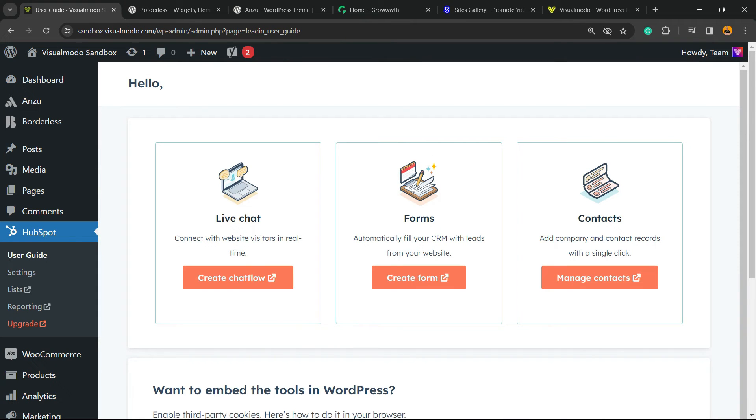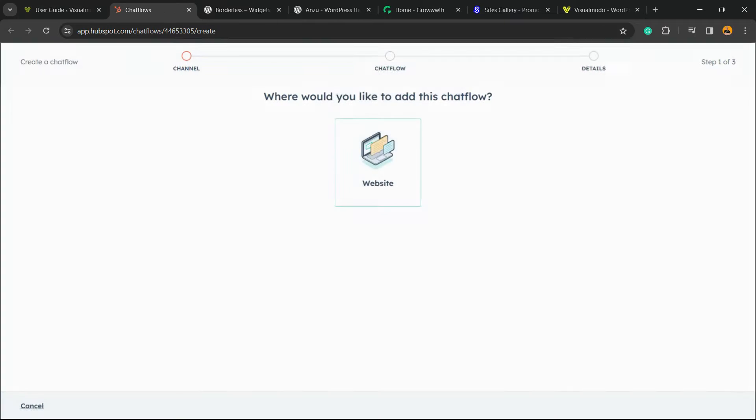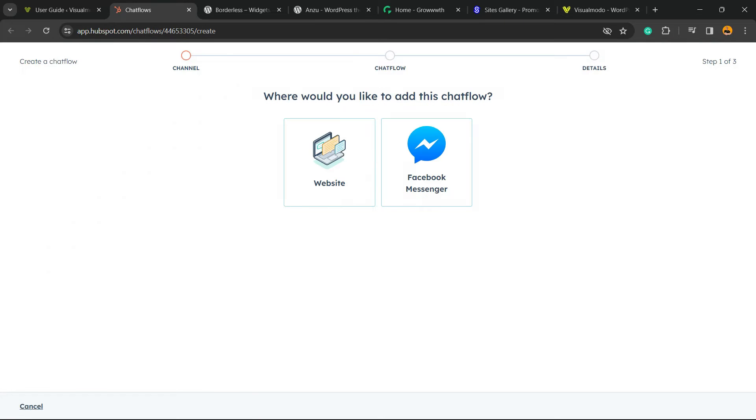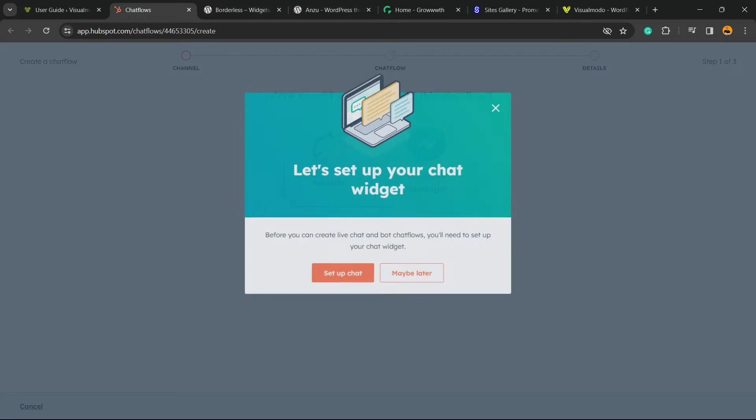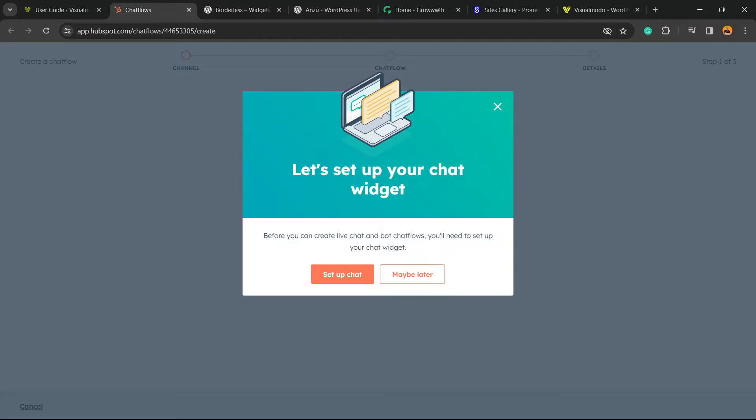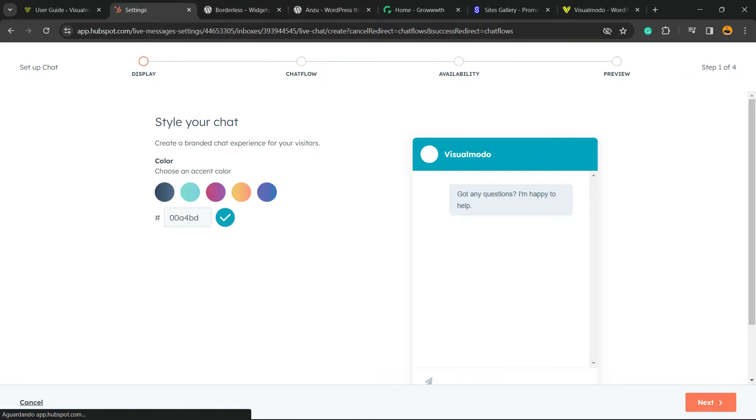Click on HubSpot, you're going to be in a page almost like this one, and you're going to click right here, Create Chat Flow. This is going to redirect you to the website of HubSpot, the CRM. After this, we're going to select Facebook Messenger or website. In my case, it's website.